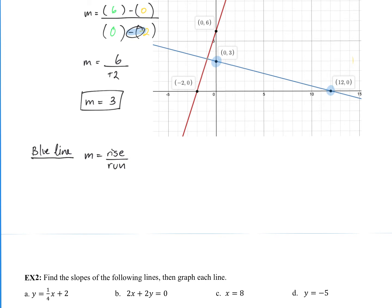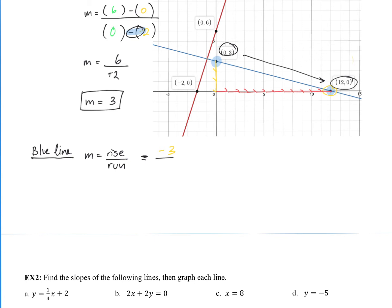For rise over run starting from (0, 3): for the y values, we have to head downwards to get to the other point — that's 3 points down, so negative 3. Then we move forward 12 points in the x direction, which is positive 12. So rise over run equals negative 3 over 12, which simplifies to negative 1/4.